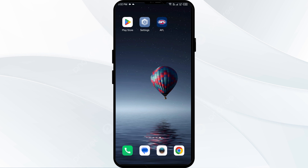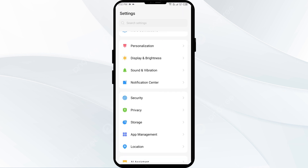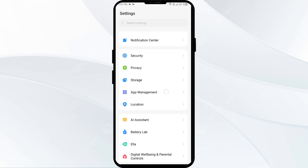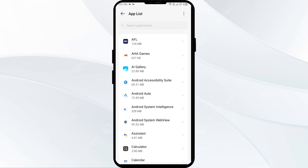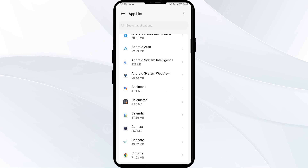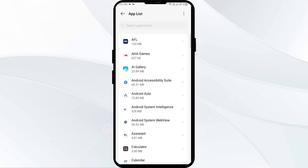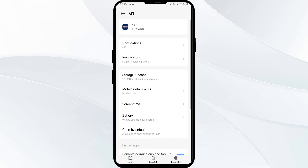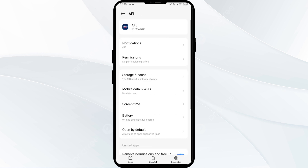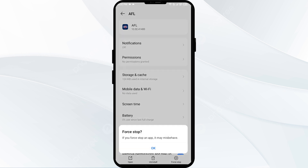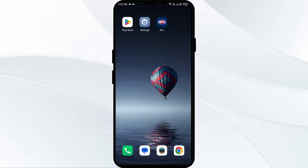First solution is force close and restart the AFL live app. To begin, open your phone settings and navigate to the app manager. Select the AFL app from the app list, then click on force stop from the bottom right corner, confirm by clicking OK, and then reopen the app.